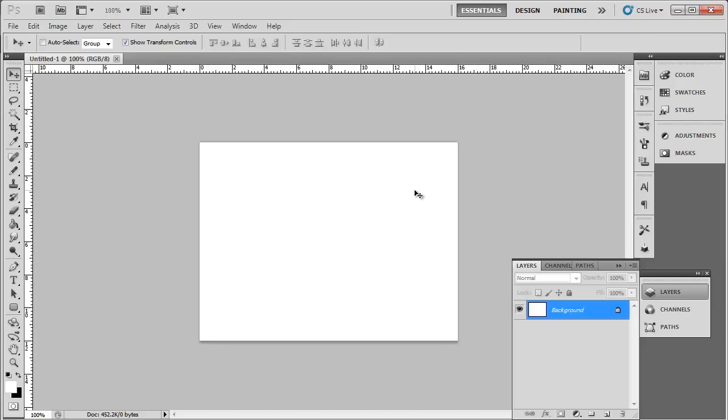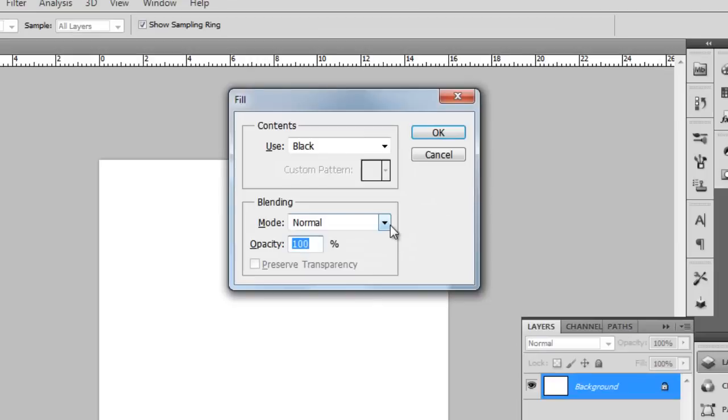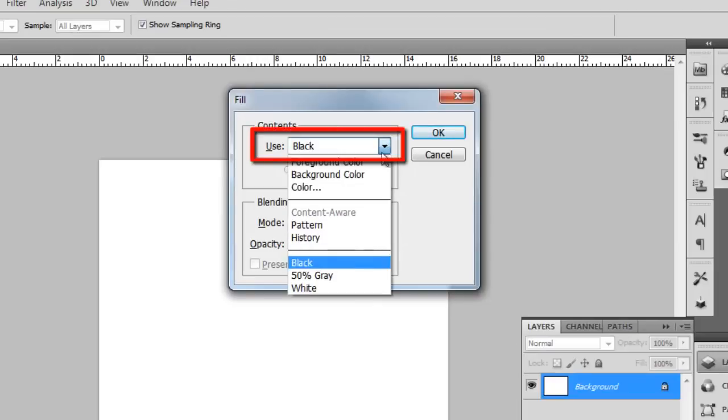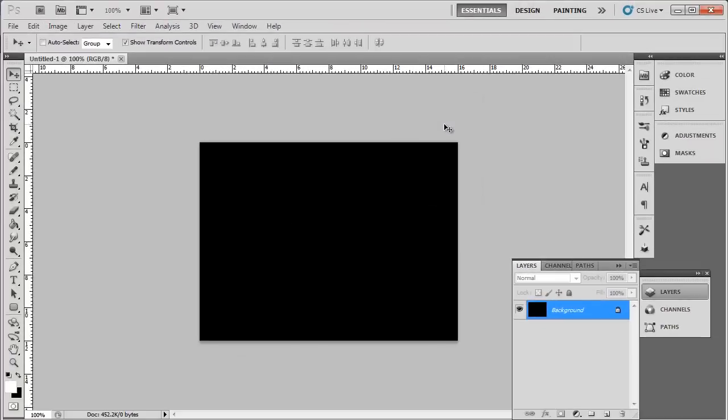Press Shift and Backspace on the keyboard, and in the Fill window that appears, select Black from the dropdown box and click OK. Select the Text tool from the toolbar on the left.